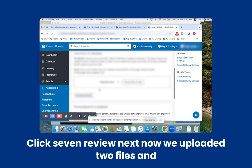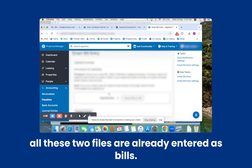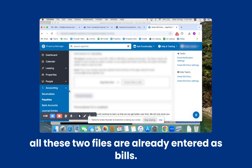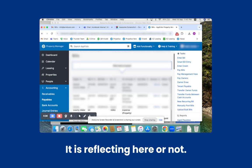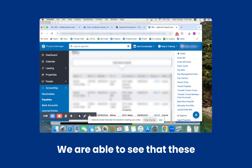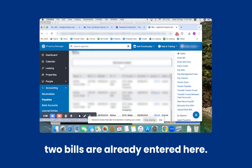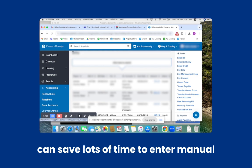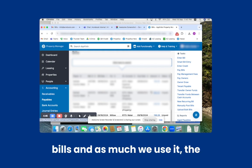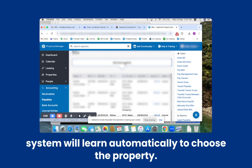Now we uploaded two files and all these two files are already saved as bills. We can go to Payables and check these bills to see if they are reflecting here. We are able to see that these two bills are already entered here. By using the Smart Bill Entry system, we can save lots of time entering manual bills. And the more we use it, the system will learn automatically to choose the property.